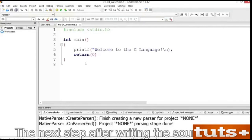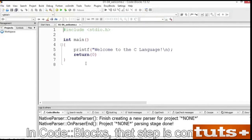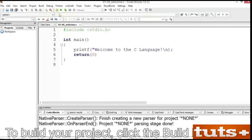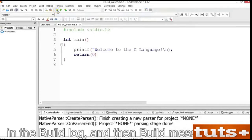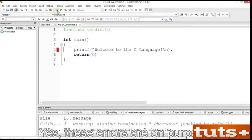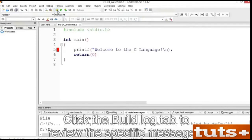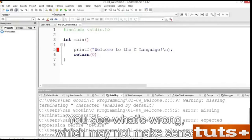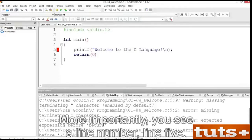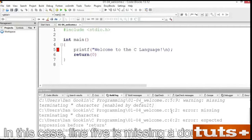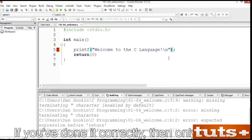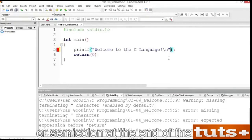The next step after writing the source code is to compile and link. In CodeBlocks, that step is combined into a single action called Build. To build your project, click the Build icon. The action takes place at the bottom of the screen in the Build Log and Build Messages tab. These errors are on purpose — I want you to see how errors appear. Click the Build Log tab to review the specific messages. You see what's wrong, which may not make sense to you right now, but it will in the future. More importantly, you see a line number — line 5 is missing a double quote.